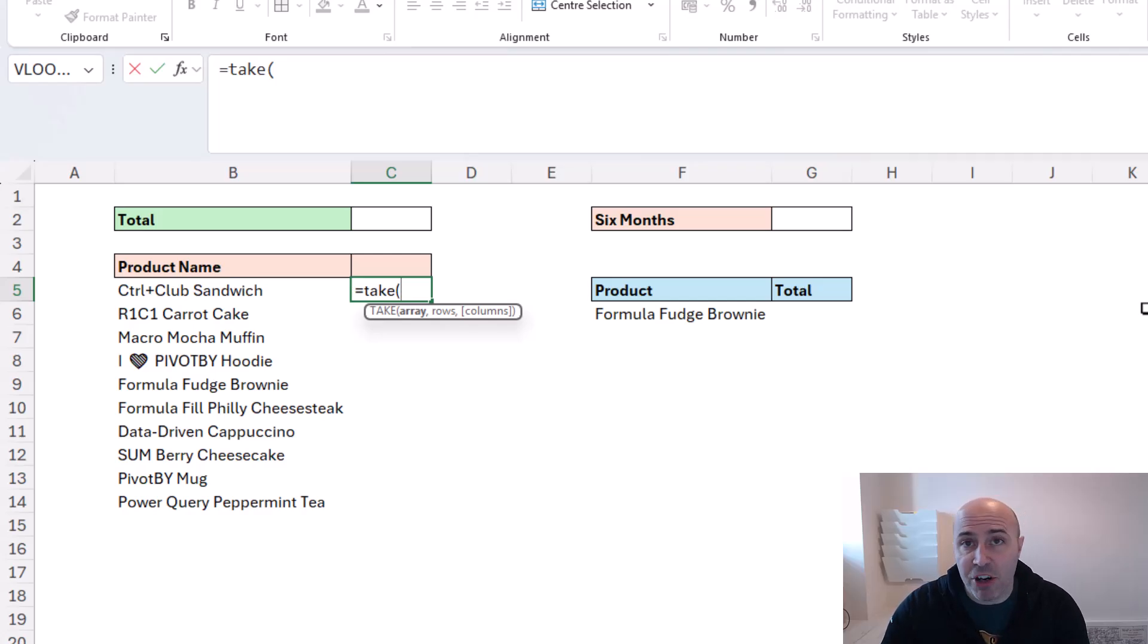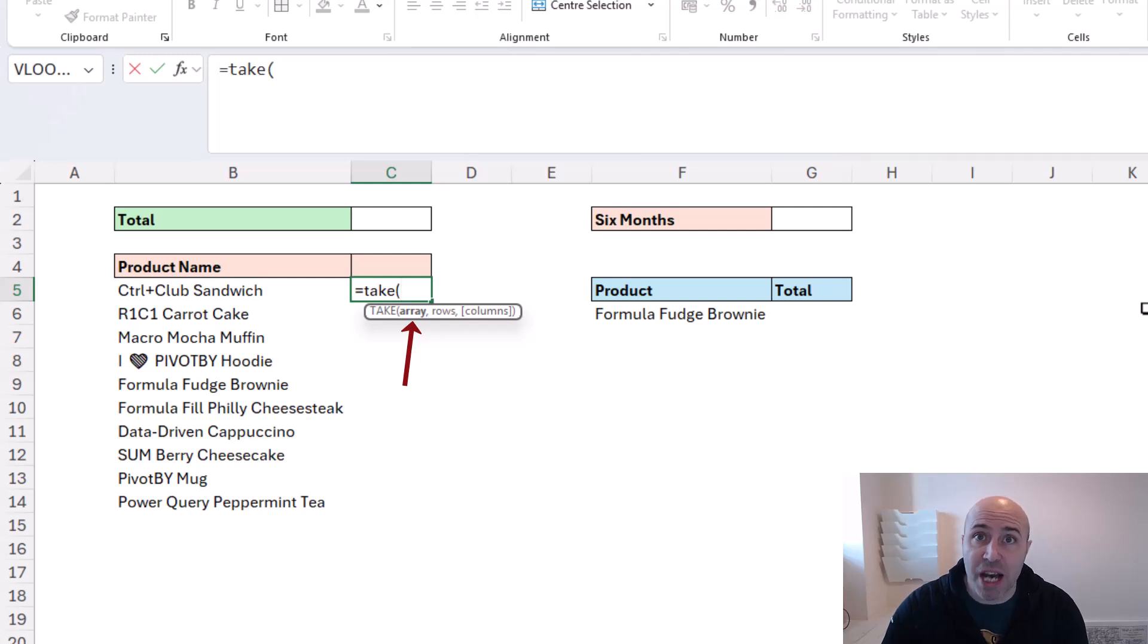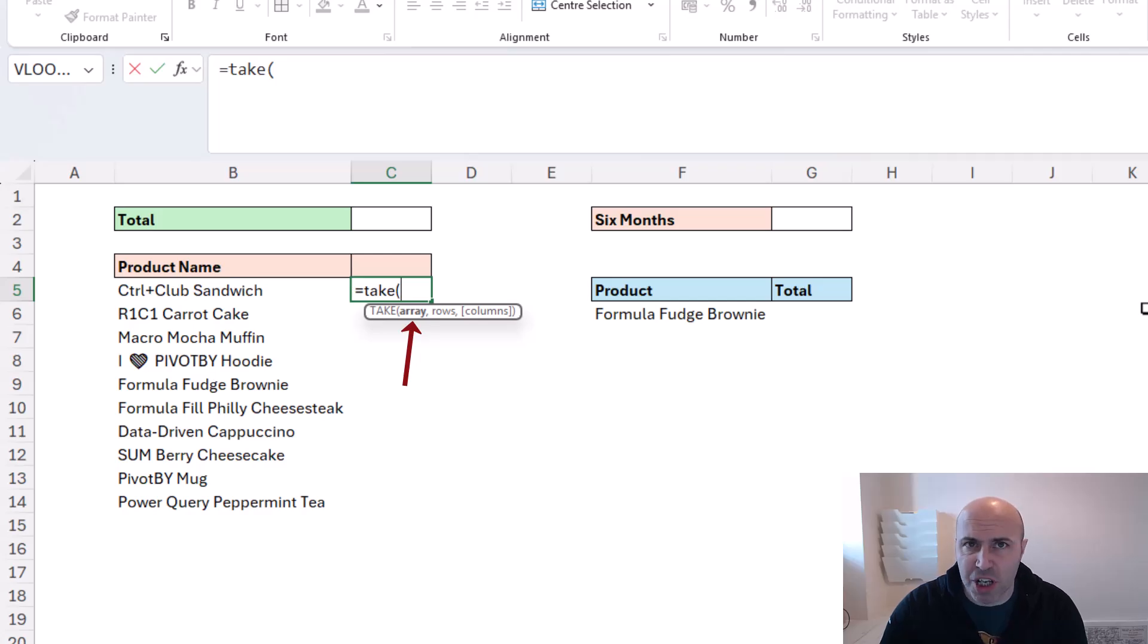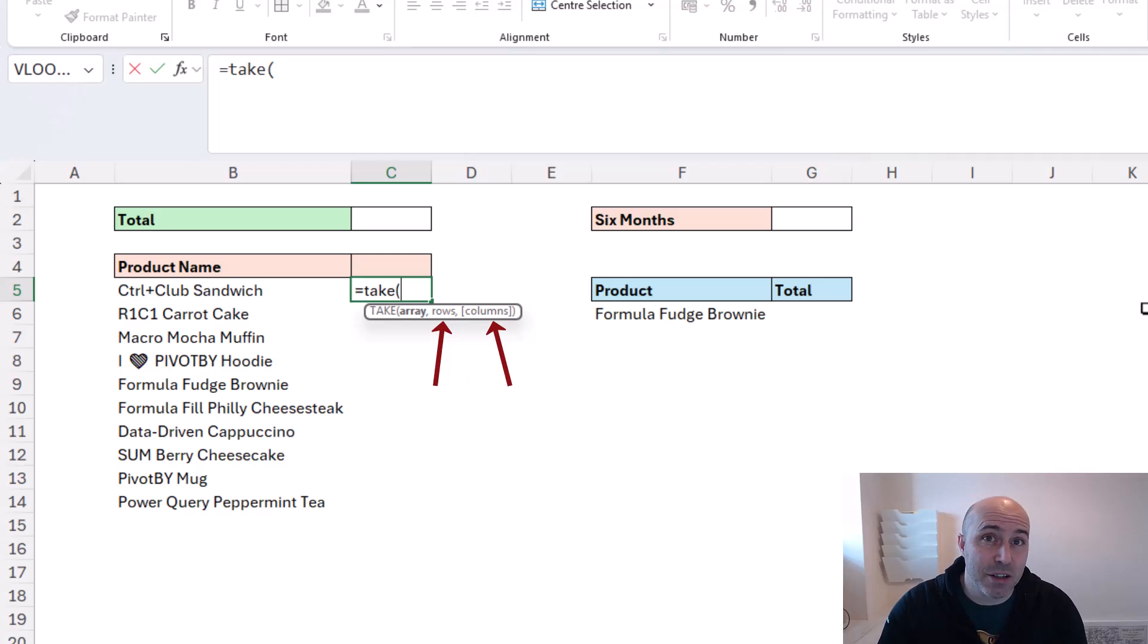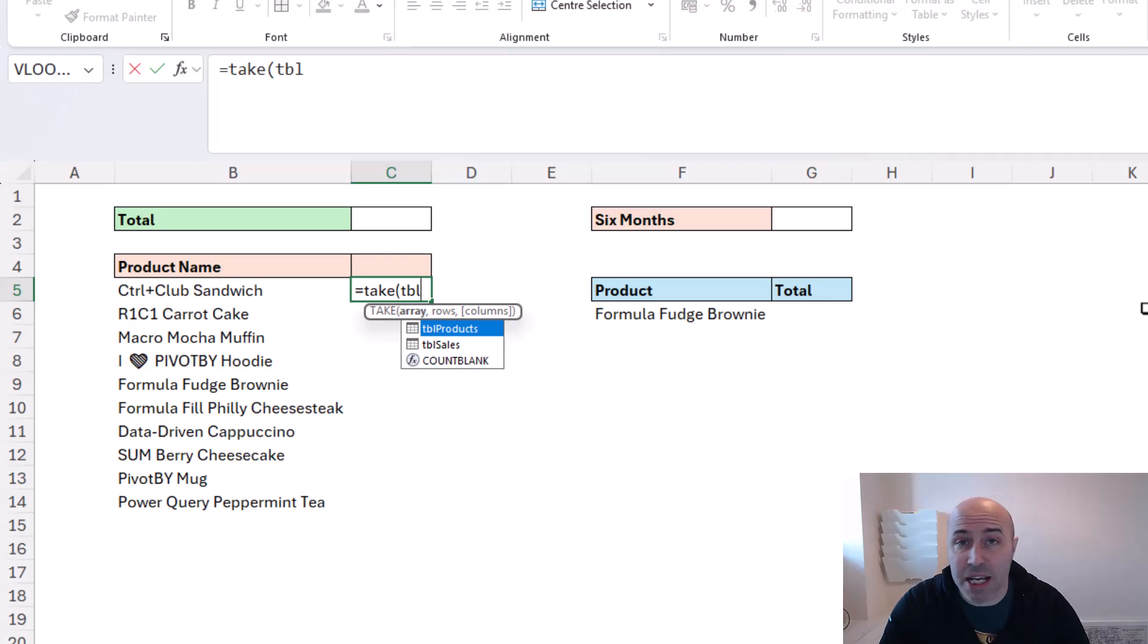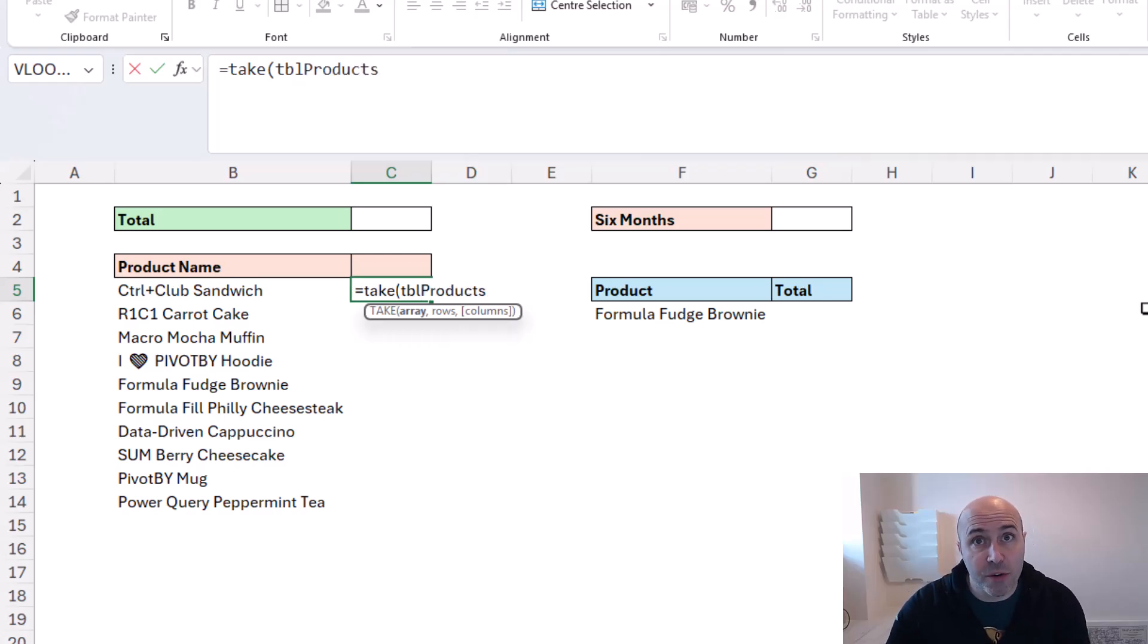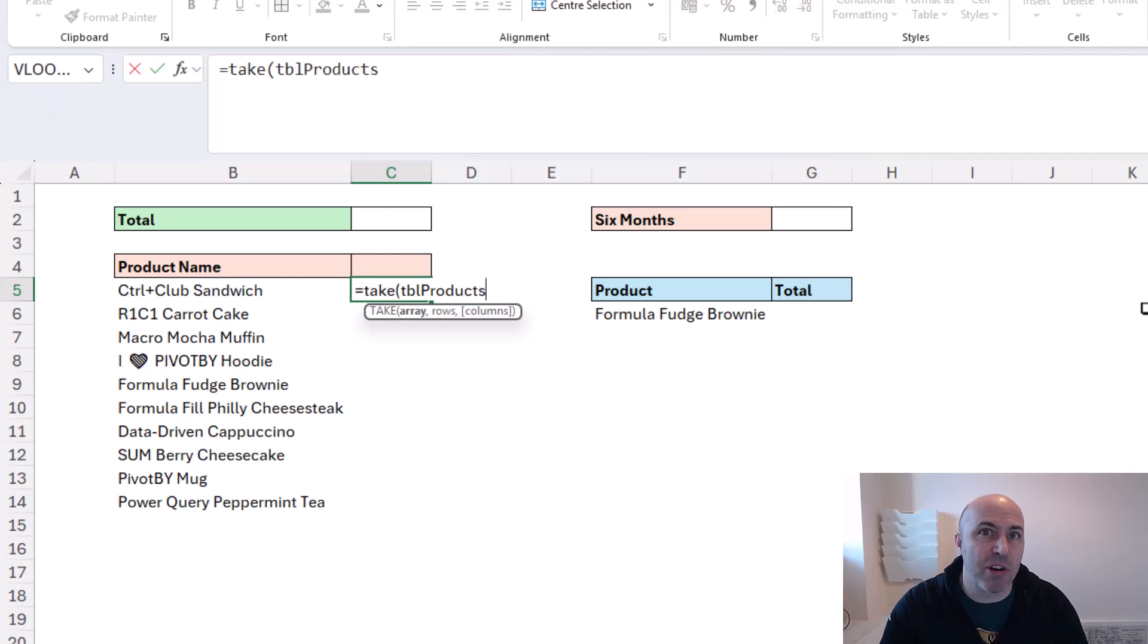They require three arguments, two at a minimum. The first is your data - where is the data you want to take or drop rows and columns from, known as the array. You then specify how many rows and/or columns you want to take from the beginning or end of your dataset. For this example, the array is my table called TBL products. I'll do a following example without a table, but with a table being a naturally dynamic structure, it makes sense to use dynamic array formulas on them. Working with ranges can be a little bit more awkward.